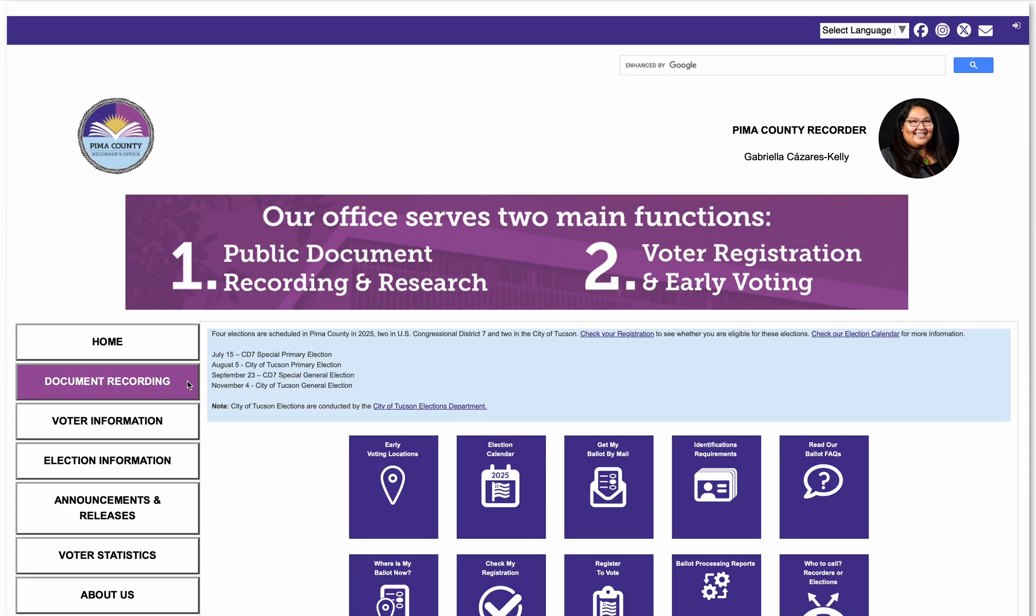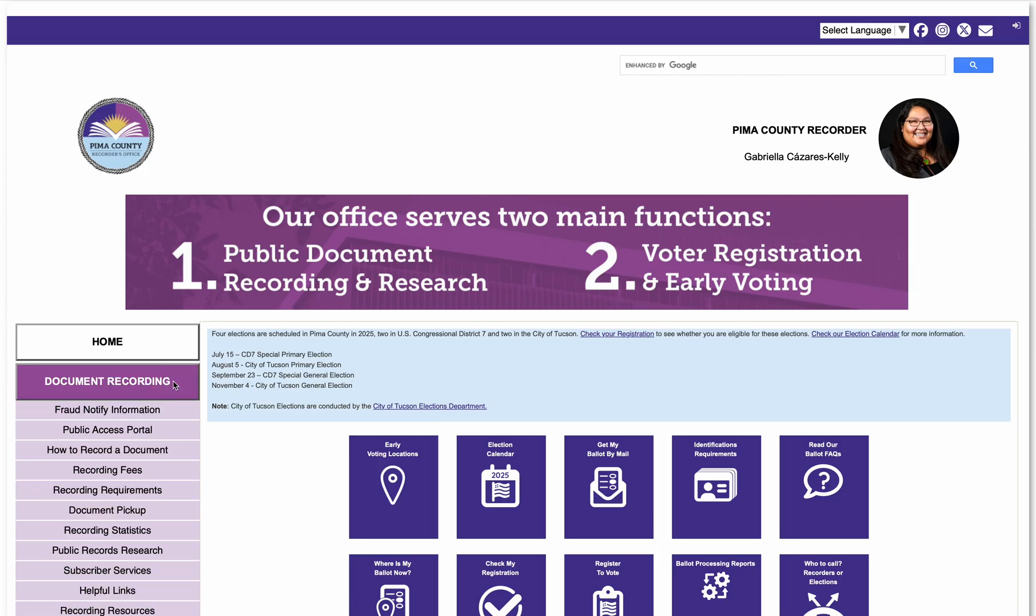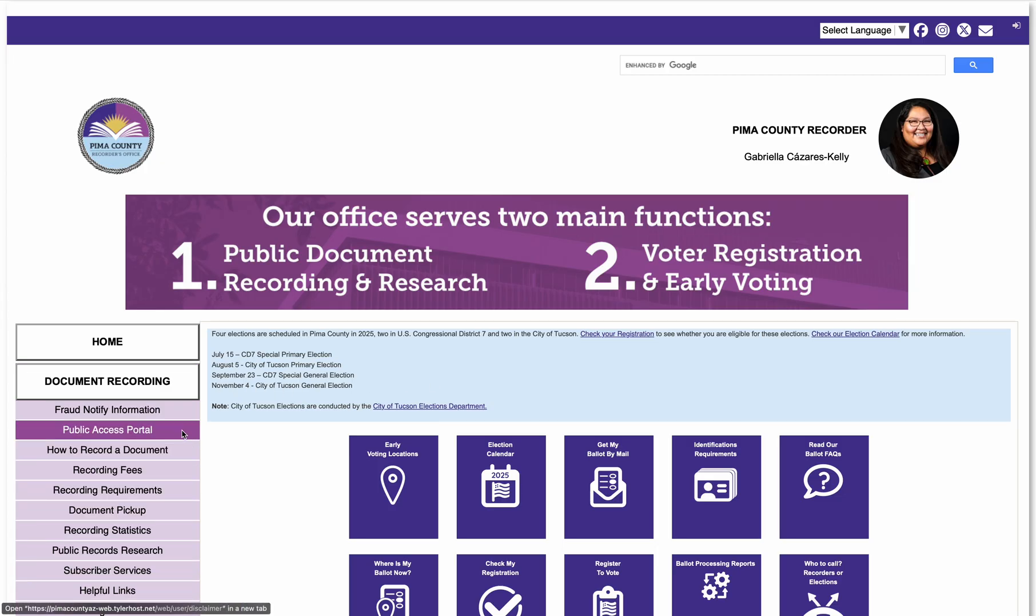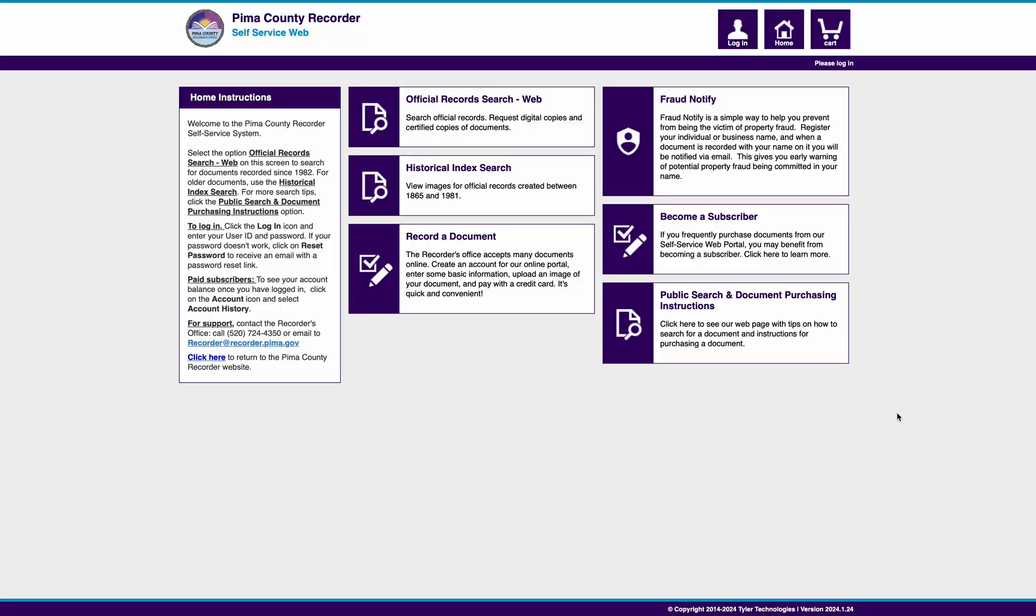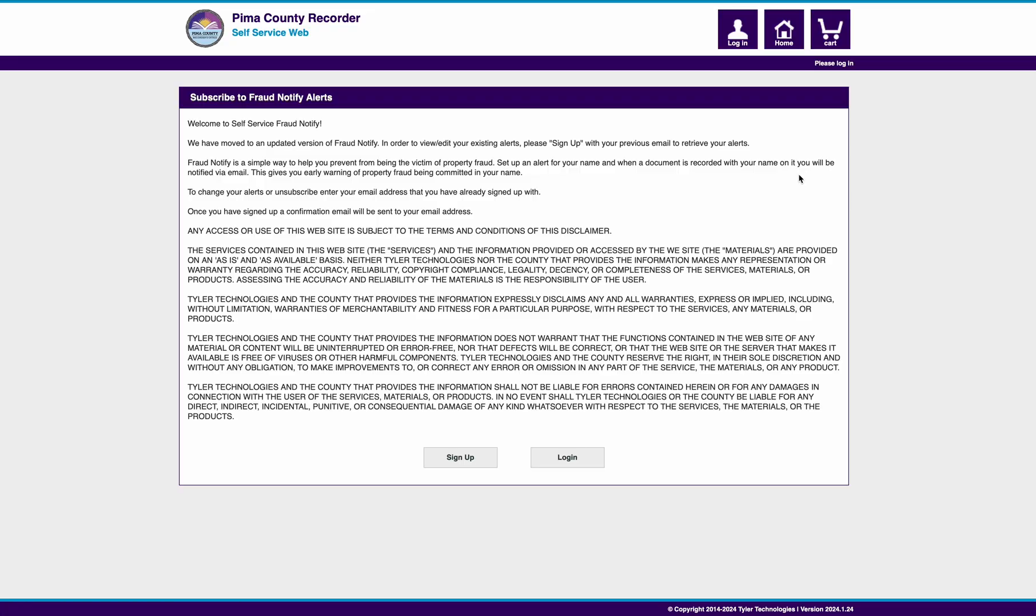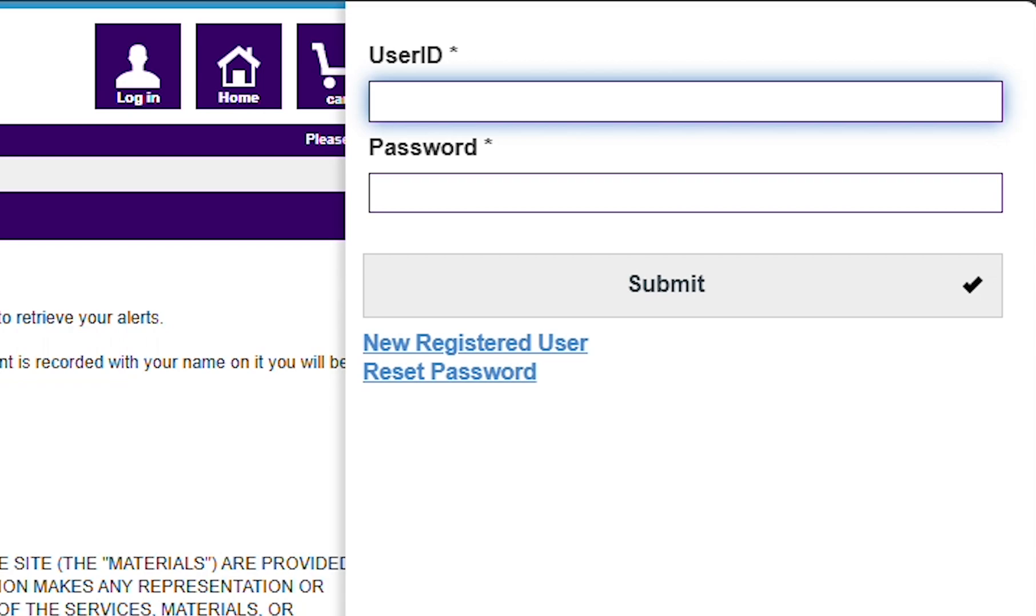Go to the self-service public portal and click Fraud Notify as shown in Step 1. Then click Login. Use the user ID and password you provided on the registration form, then click Submit.